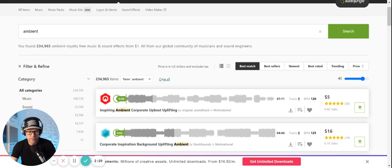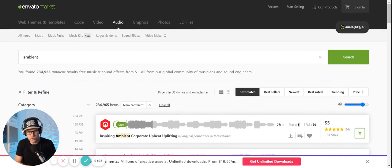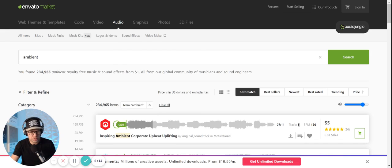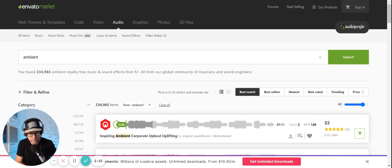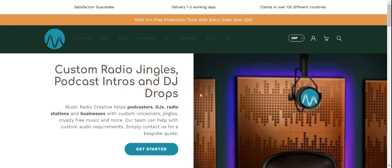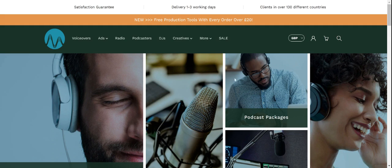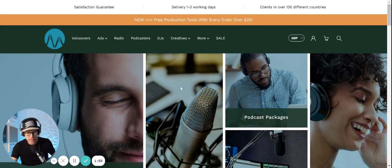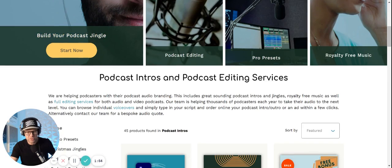The other thing you can do if this is just a little too technical for you is you can go to a couple of these places where they make intros for you. One is called musicradiocreative.com. You click on podcasters and they'll have multiple audio backtracks, or you can bring one from Audio Jungle that we just downloaded.